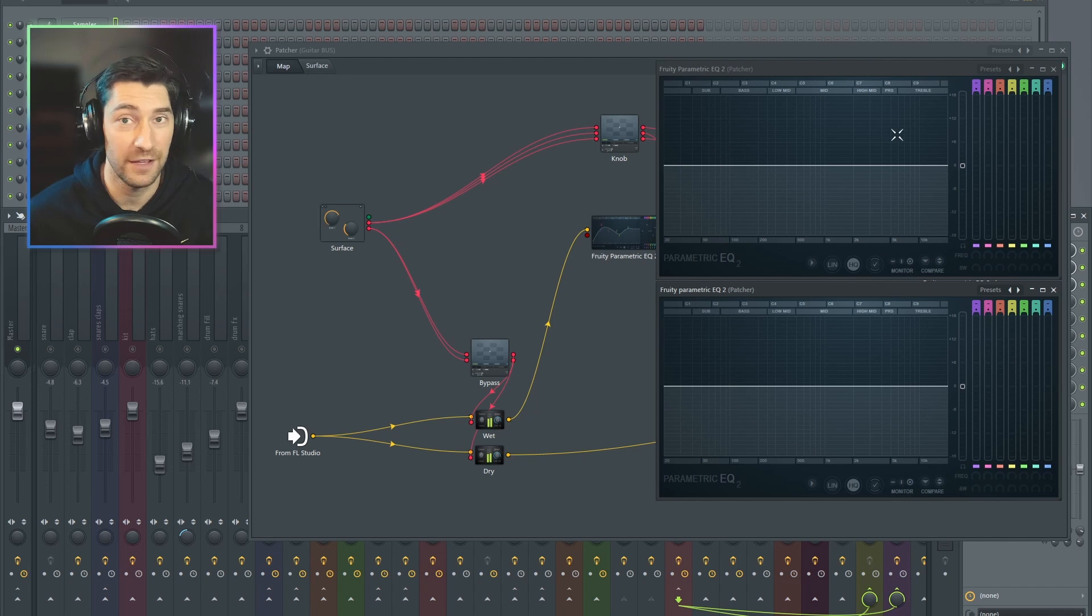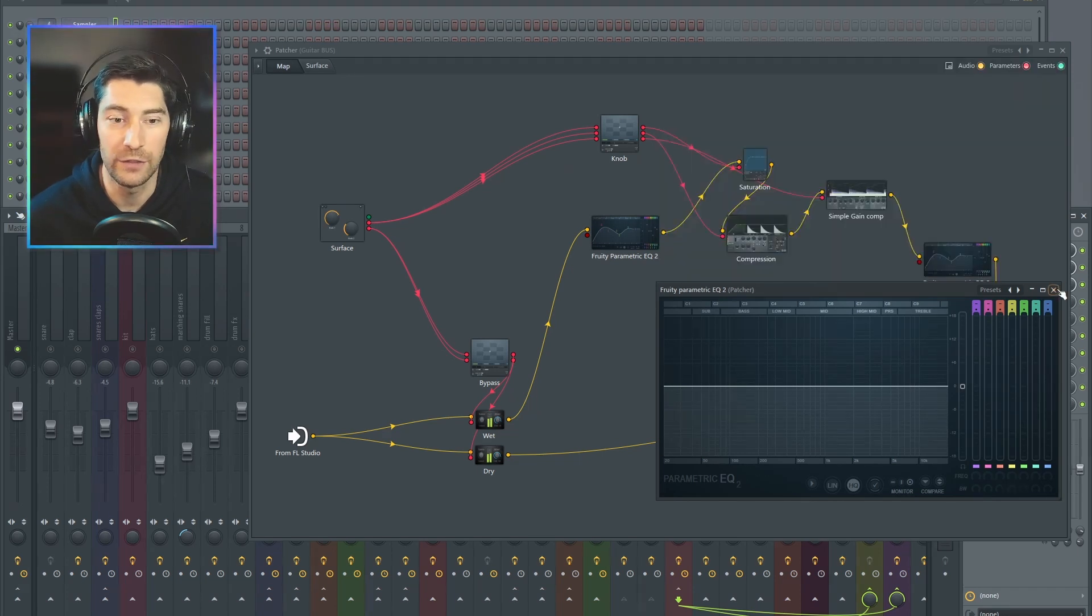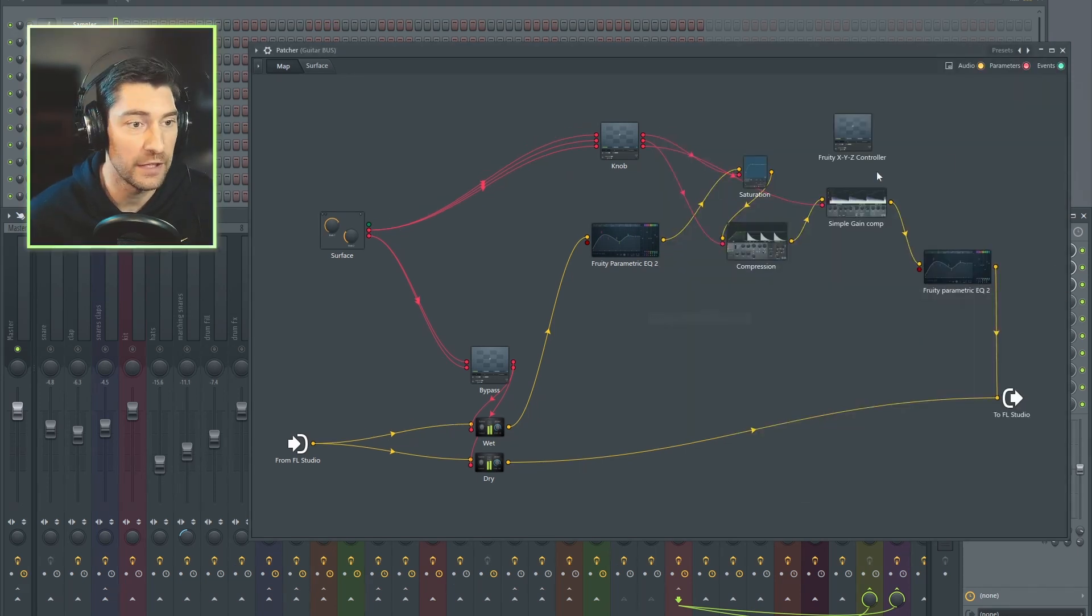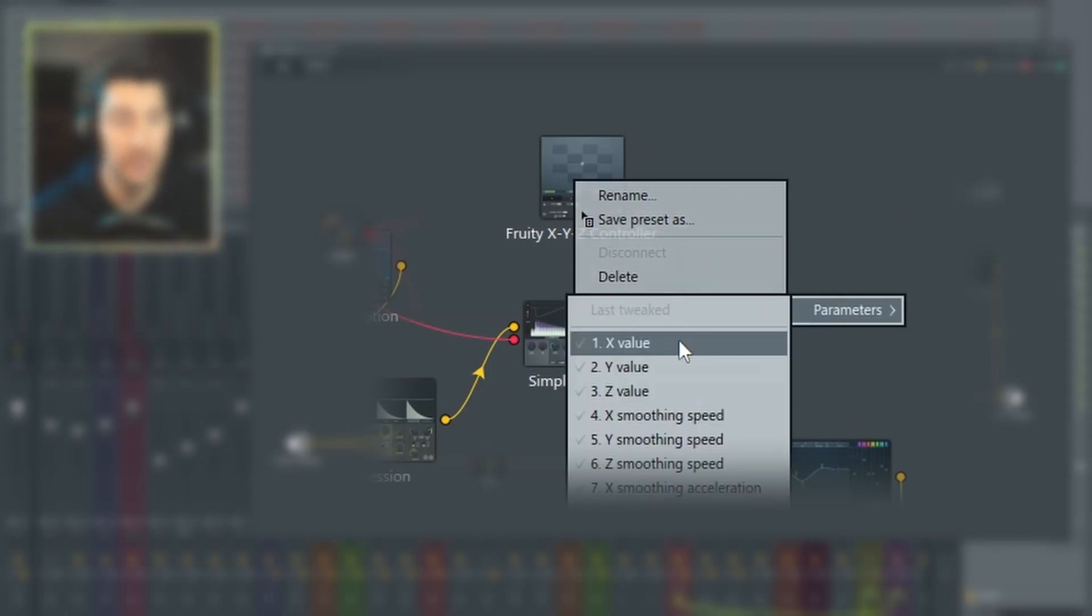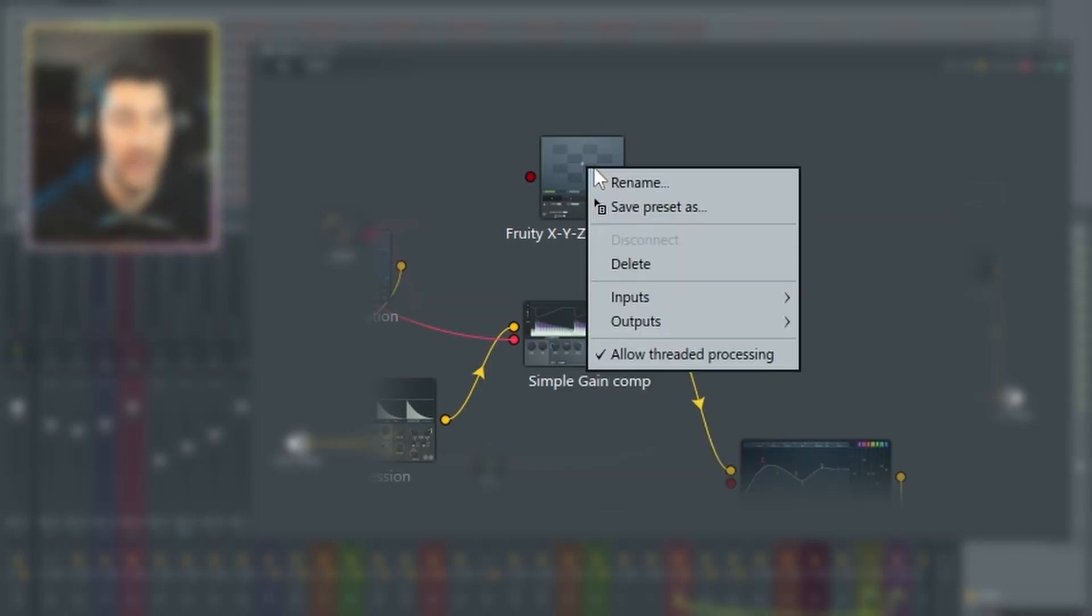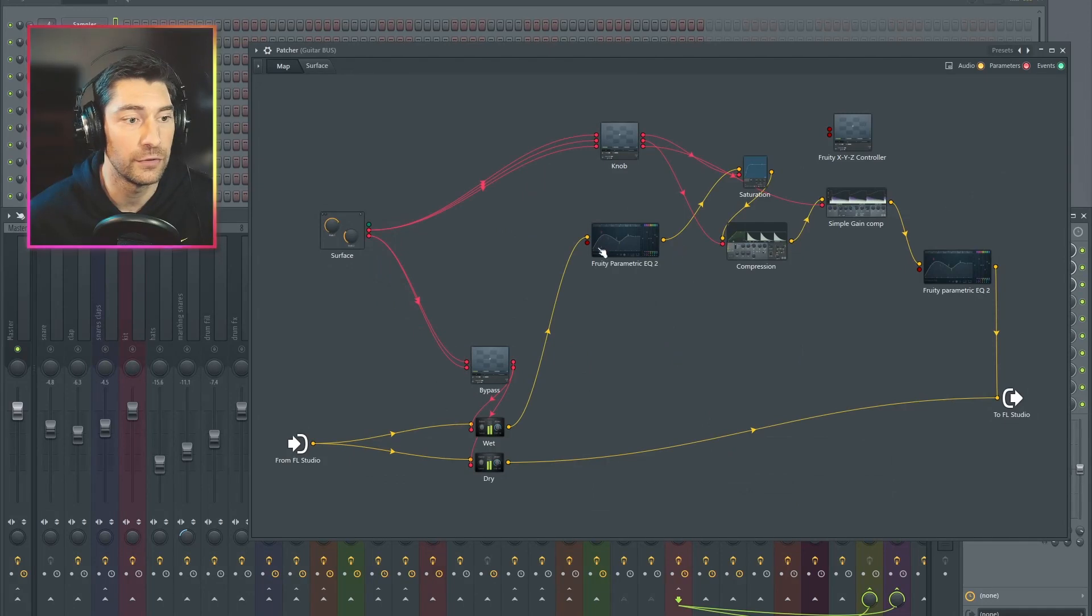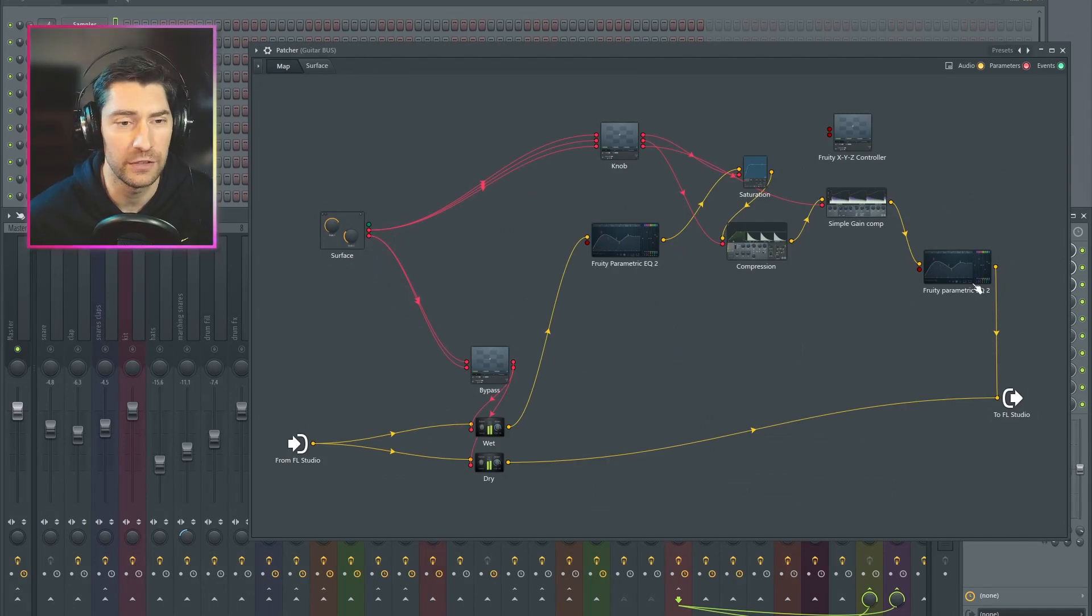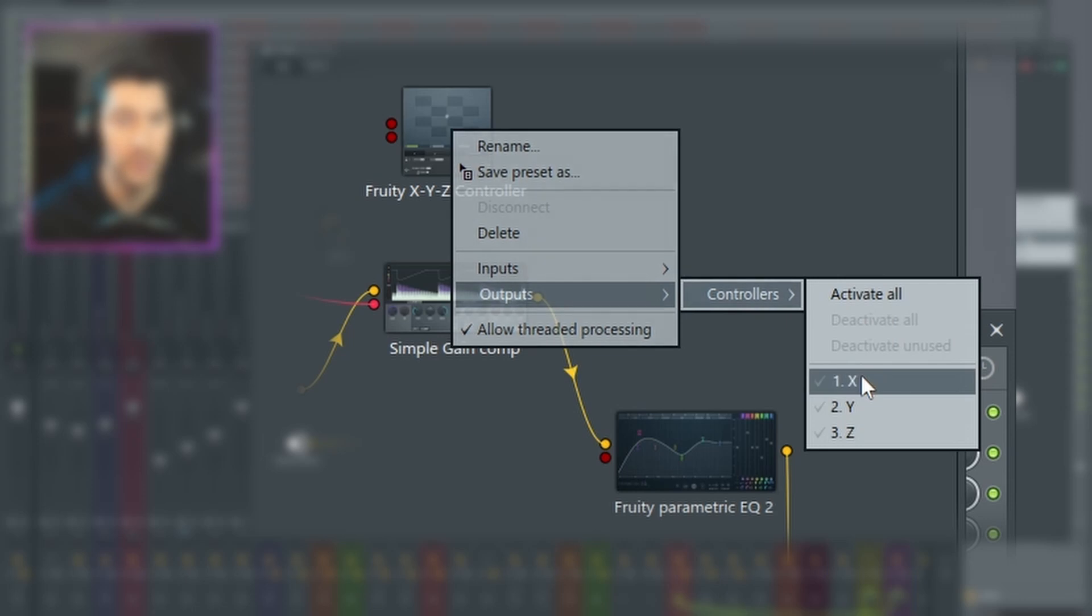So we are going to need a Fruity XYZ. I'm going to turn on both the X and Y inputs. X is going to control the pre-signal chain, and Y is going to control the post-signal chain. And I'll do the same for the outputs.